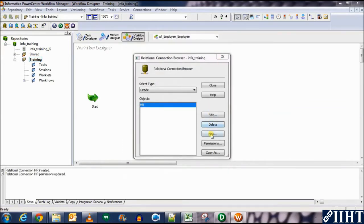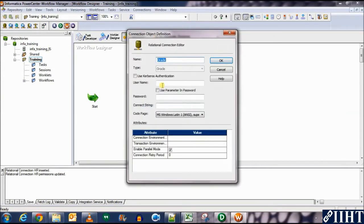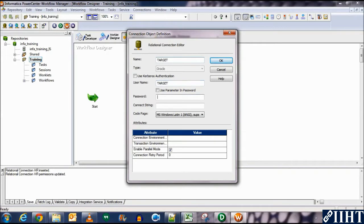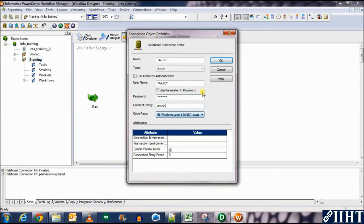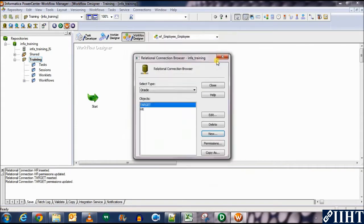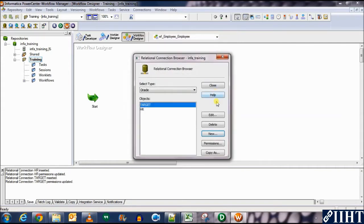And we have a new connection made here. We need to create another one for the target database, so let's click new. Name it as target. The username should be target as well and the password is target as well, and the connection string as usual is Oracle. So let's click OK. Let this be as ANSI, the default one. Click OK. We have two connections now. Click close.